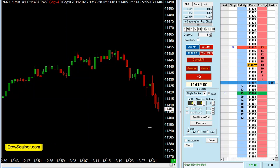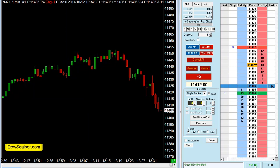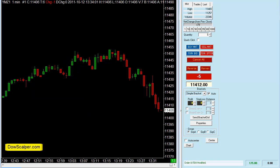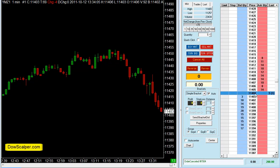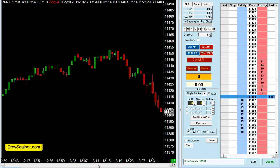It still looks good, as you can see. Getting close to our profit target. We just hit our target and we have 200.